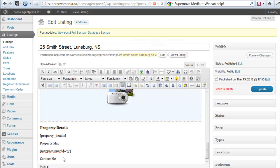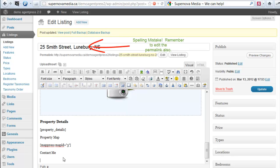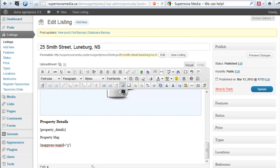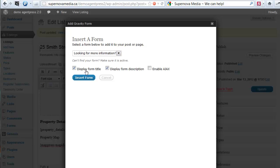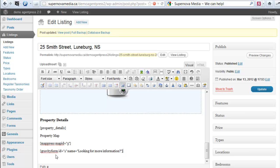Now one extra thing I want to add in here — I'm going to show you how to add a contact form. Click on this little icon right here. This assumes we already have a form made for us, and we do. There's one there — I'm going to tell it to display the form title and display the form description, click Insert, and that places the shortcode for the Gravity Form. Click Update.